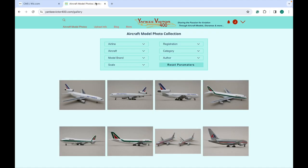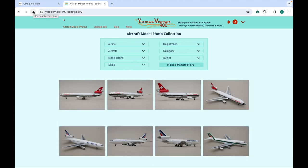After the photos are approved, they will appear on the Yankee Victor 400 photo gallery for all to enjoy.